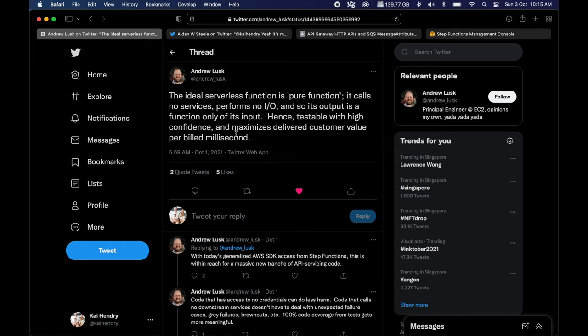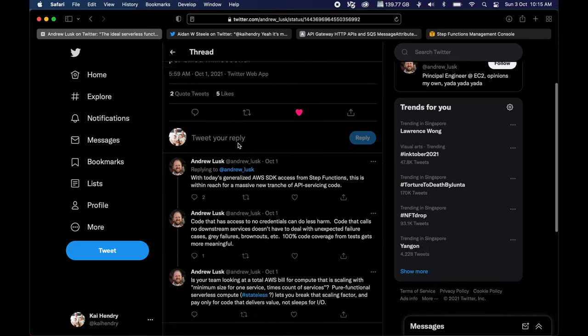This tweet triggered me. The ideal serverless function is a pure function — it doesn't call a service. You use Step Functions to coordinate your business and do everything. It's the perfect no-code solution and all that jazz. But if you go all in on this stuff, you're basically giving up a general programming language like Go or JavaScript, and you're basically binding yourself to their interfaces.